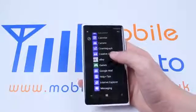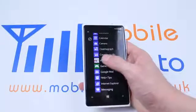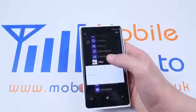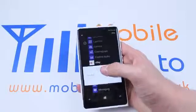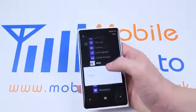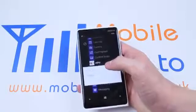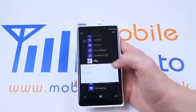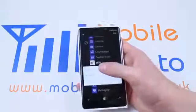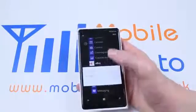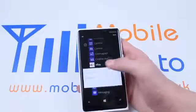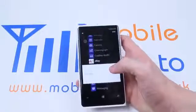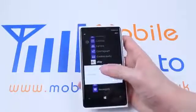Now just like most platforms, I'm going to hold down on the application and we get a few options. I can pin it to the start menu so it will be on your home screen. I'm not going to have that option available seeing as it's already on mine. However, the other option which I do need is uninstall.